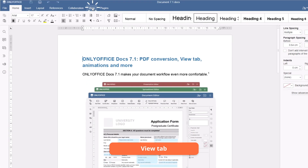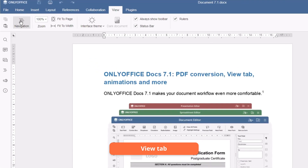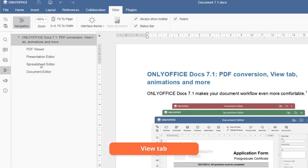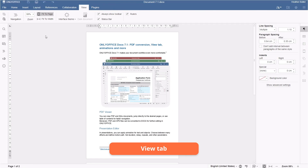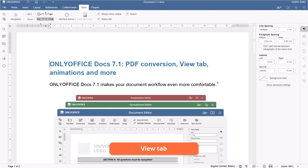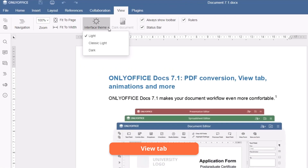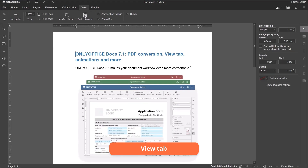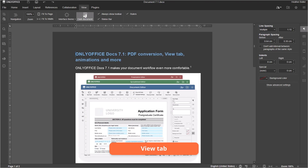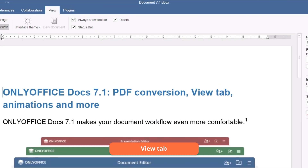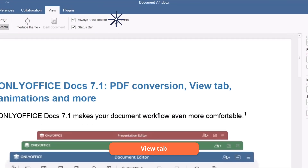Use the View tab to navigate between chapters. Adapt the working area to your screen, switch to dark mode, and hide unnecessary interface elements.